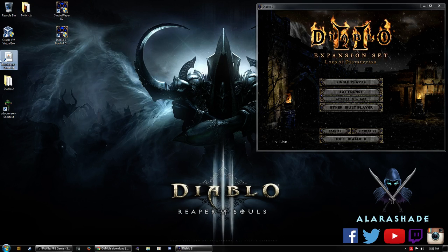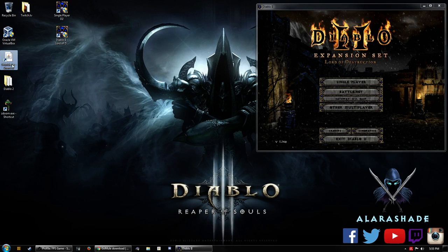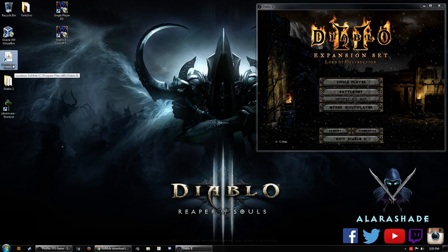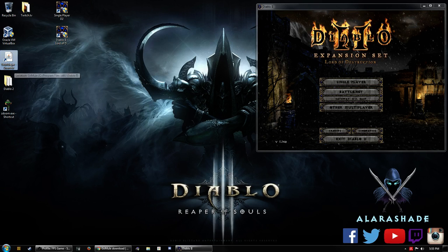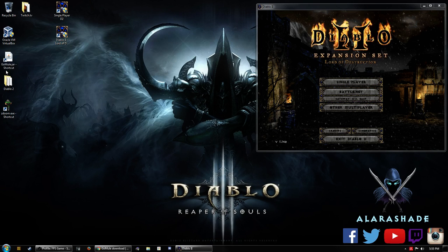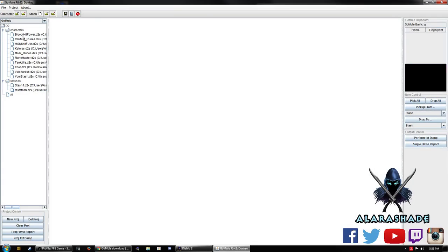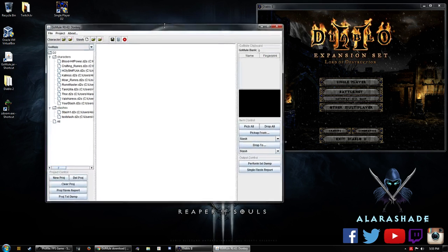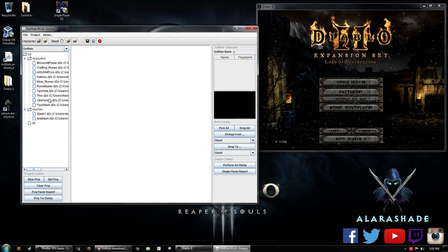Make sure to put a desktop, you know, a shortcut to your desktop for GoMule. And it's GoMule.jar, so don't be looking for executables. It's definitely not that. It is using Java. So you should be all set on using GoMule for transferring in between your characters.